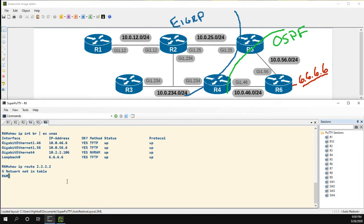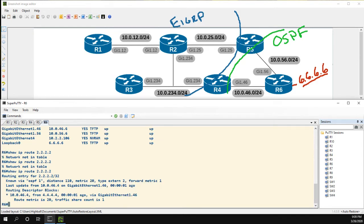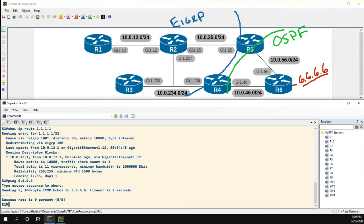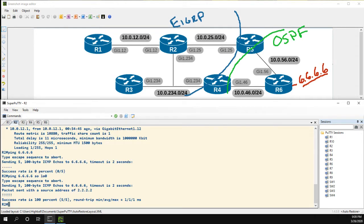Heading over to R6, now we know the route. OSPF puts a metric of 20 by default when redistributing routes — that's a key difference between EIGRP and OSPF. With EIGRP you have to set the metric yourself; with OSPF you don't. So let's go back to R2 and ping the loopback of 6, sourcing from our loopback zero. And we have success — that's some pretty basic redistribution.